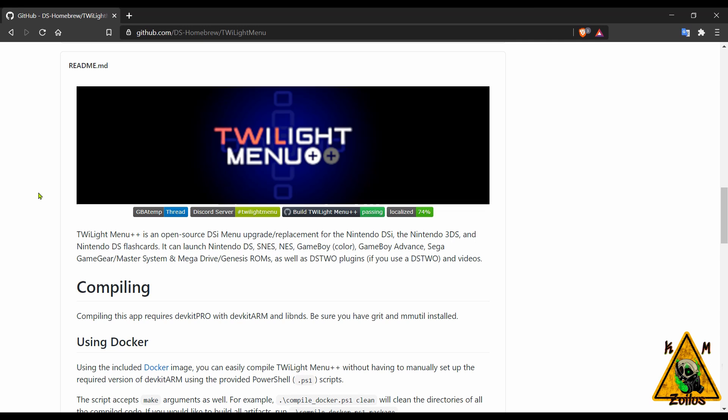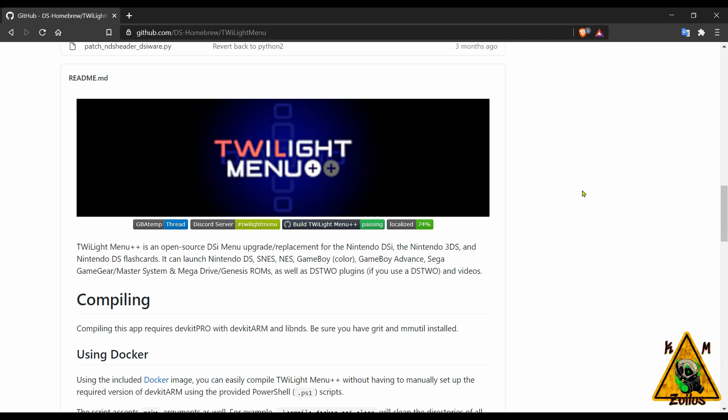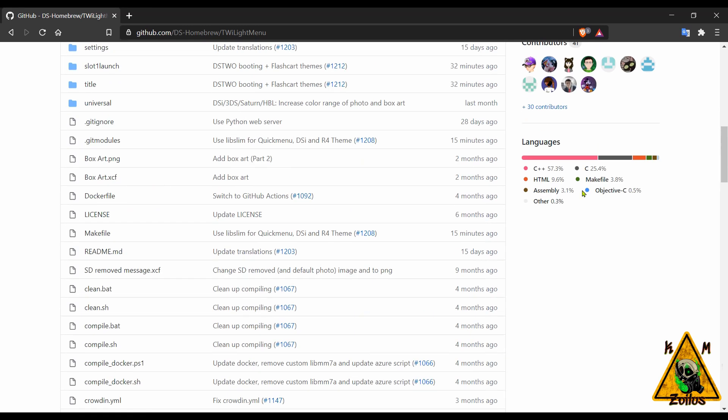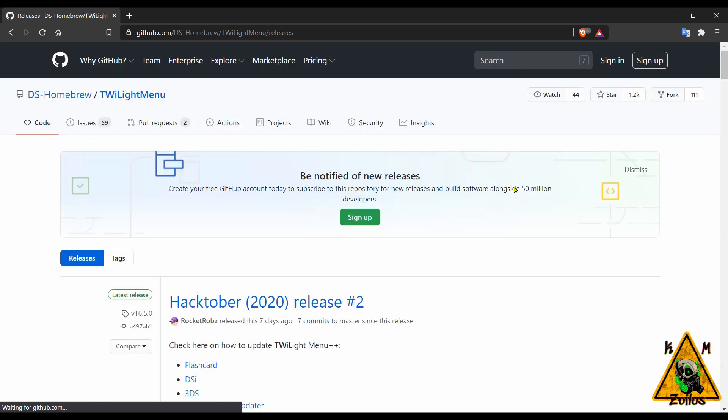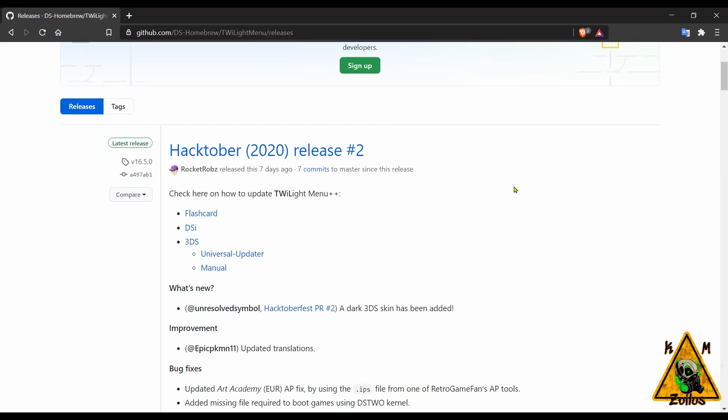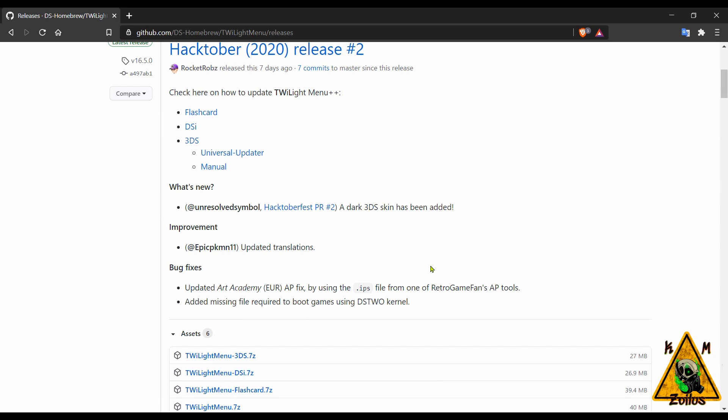I think it even does TurboGrafx-16 now. When you go to the releases you can see here that they've done a couple of bug fixes as well as added a dark 3DS skin.